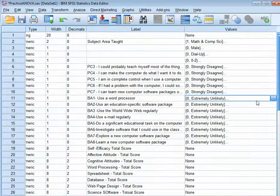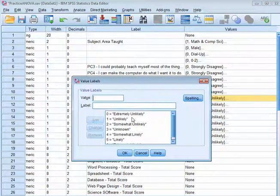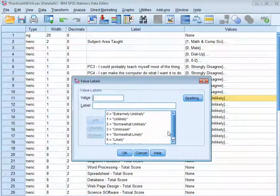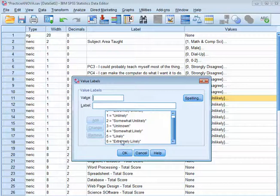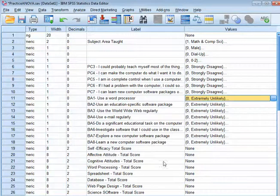I have my scale, and they would rate extremely unlikely, likely, somewhat unlikely, unknown, somewhat likely, and right up to extremely likely. So it's a seven-point scale.